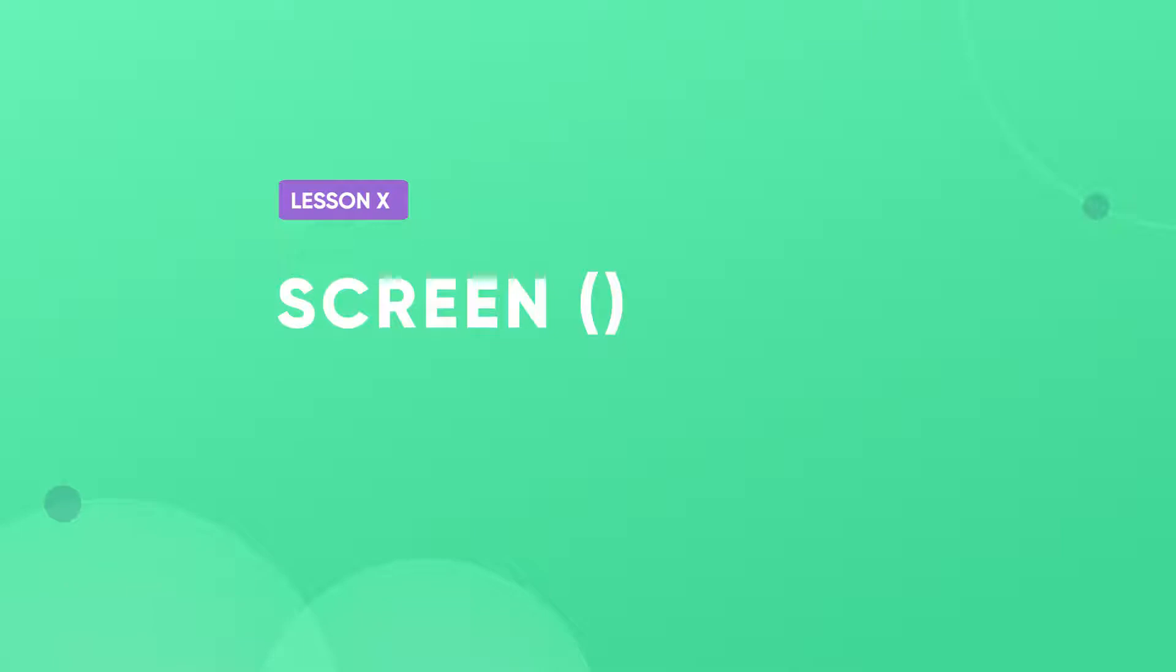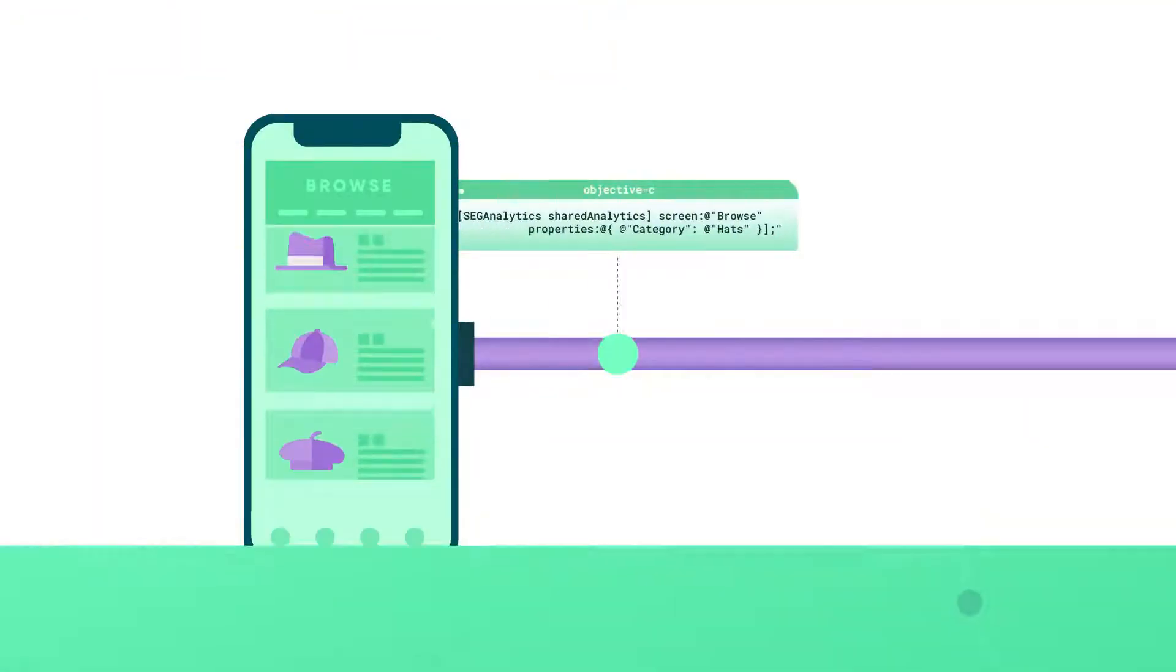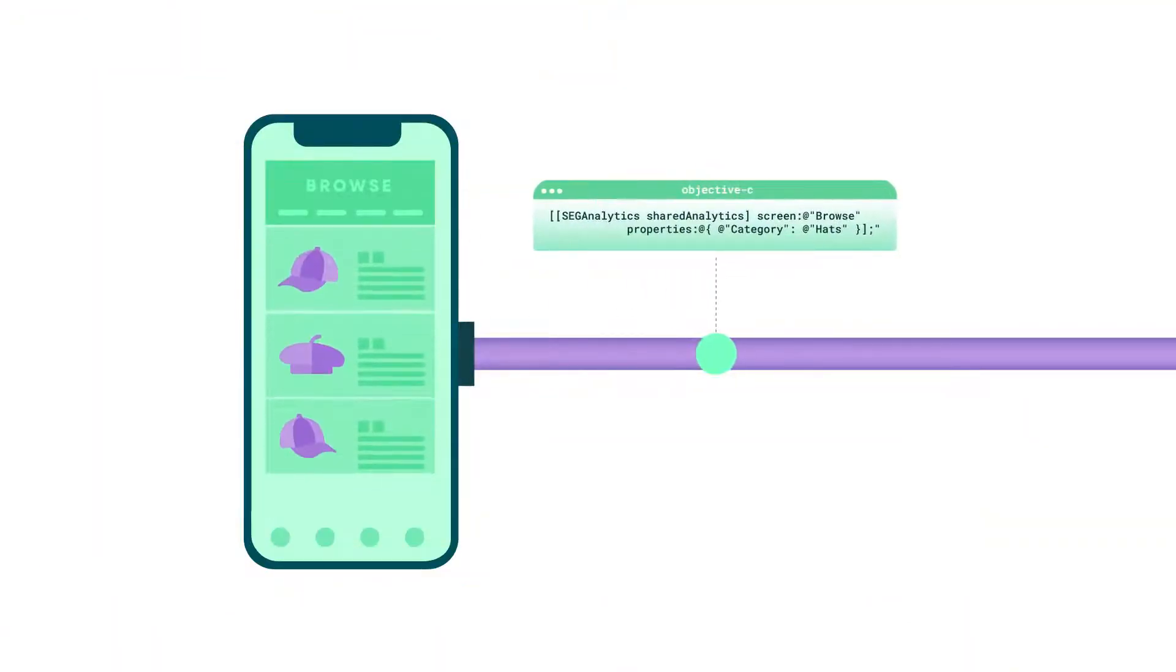The screen call answers the question, what app screen is the user on? It is a specific method for mobile apps. It lets you record whenever a user sees a specific screen.